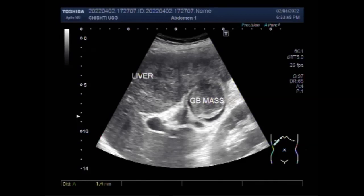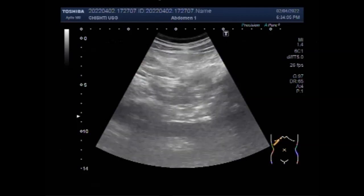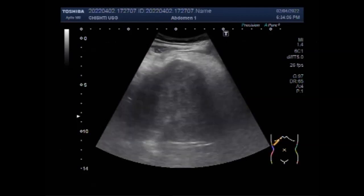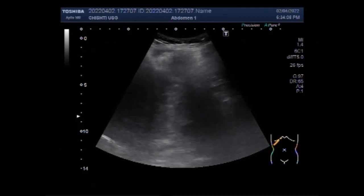If the cancer blocks the bile ducts, the gall bladder can swell. Gall bladder cancer can also spread to nearby parts of the liver. These changes can sometimes be felt by the doctor as lumps on the right side of the belly, and can also be seen on imaging tests such as an ultrasound.